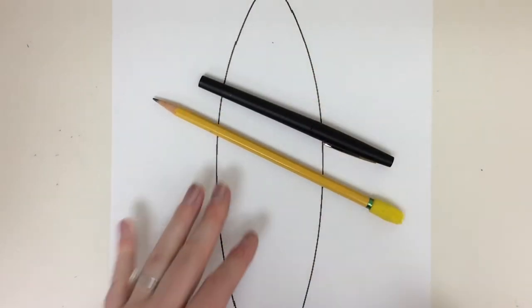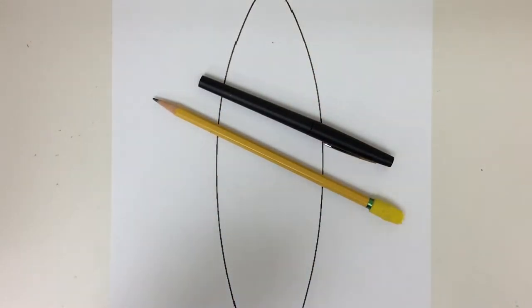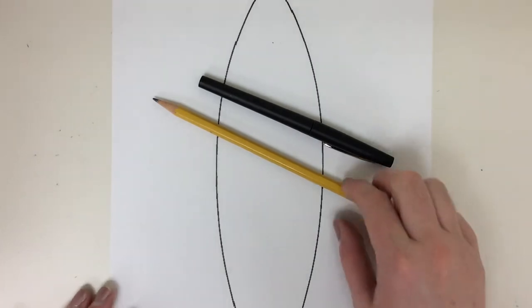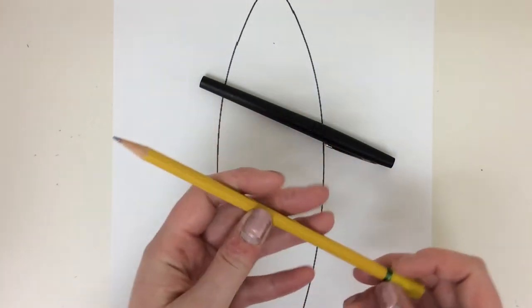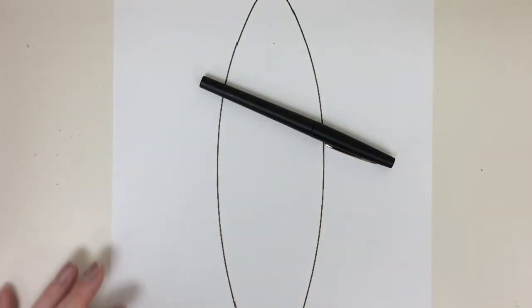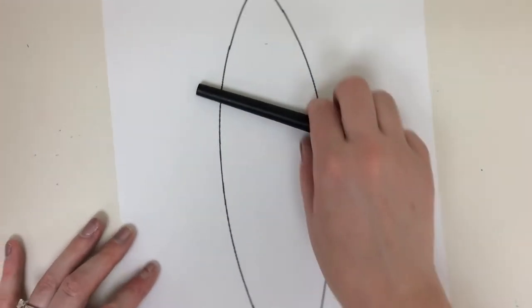I'm going to draw mine in a black marker so you can see what I'm doing a little bit better, but remember, your pencil is the only thing that will erase.